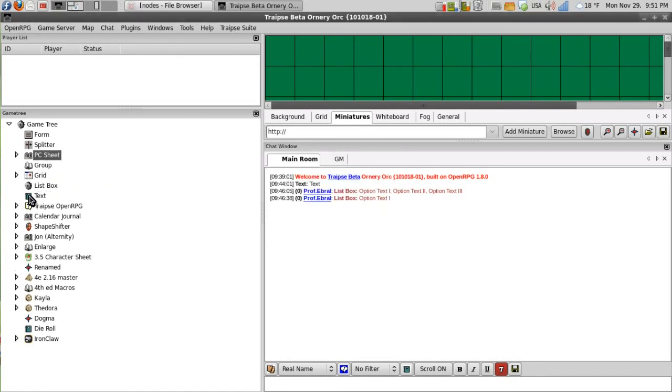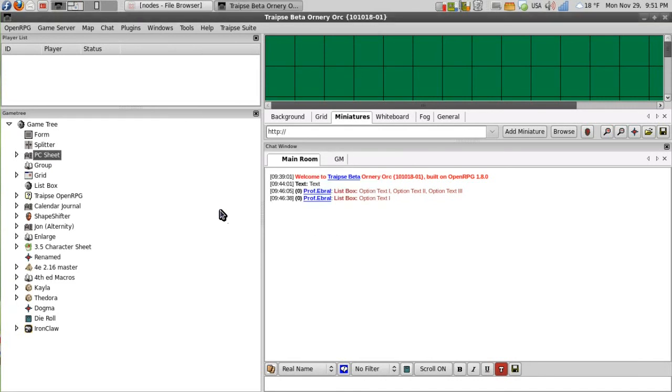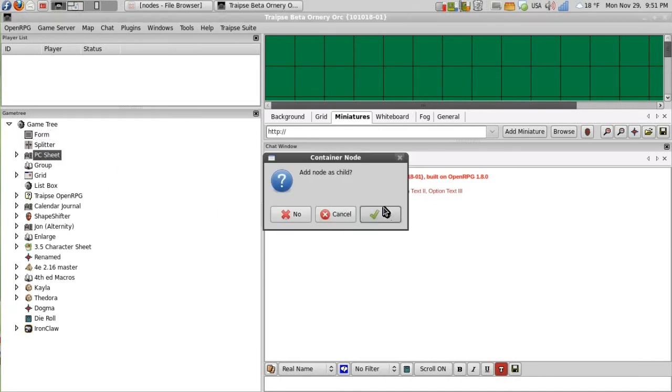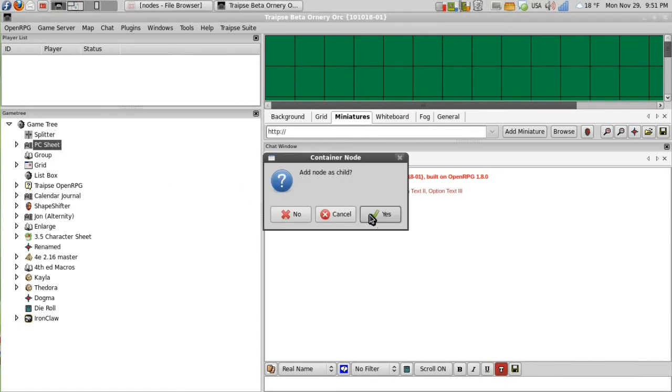And then I will add the text node. And in fact I'll just add all of these nodes to the PC sheet tabber.